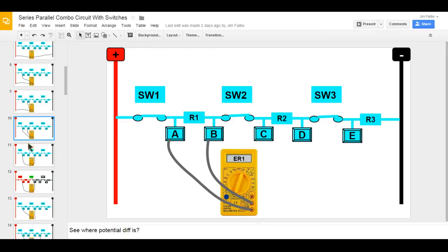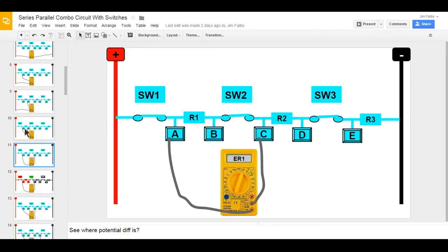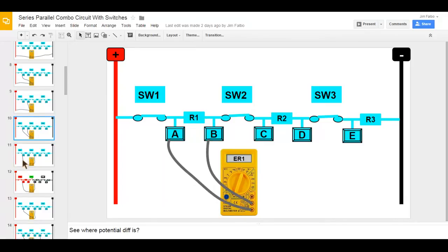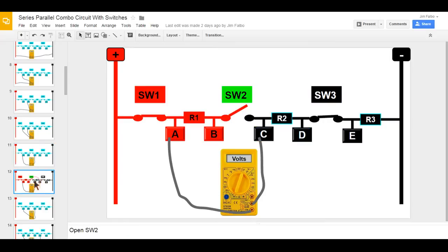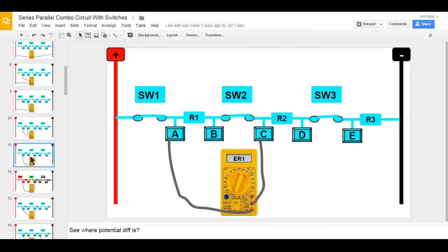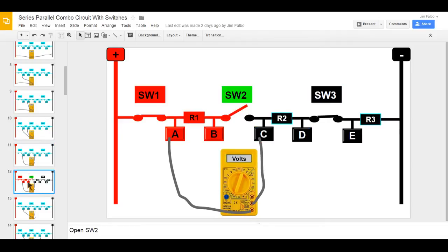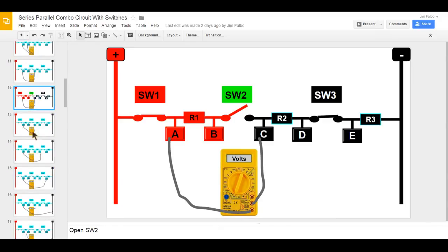Moving the meter lead shows I'm still only reading the first load's voltage drop because a closed switch is just like a piece of wire. When I open switch two, I see full supply voltage. Full voltage is your dead giveaway in a series circuit — if you see full supply voltage across two points, that is where current flow has been stopped.